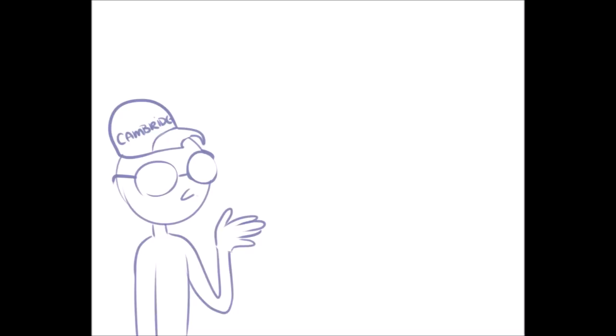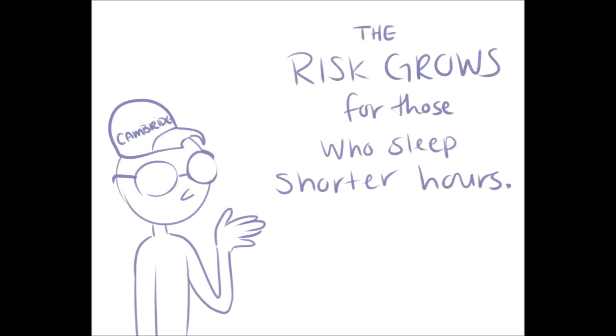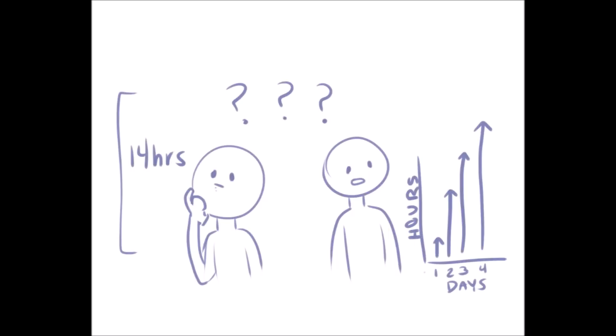Researchers from the University of Cambridge found the risk grew notably higher for those who used to sleep for shorter hours. They're unsure if this is a symptom of a problem or if the long hours of sleep are the cause of other health problems.